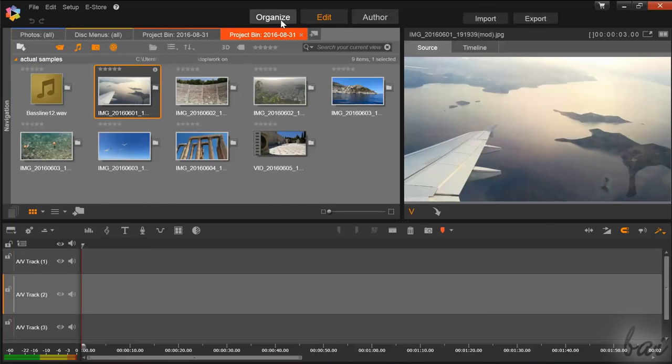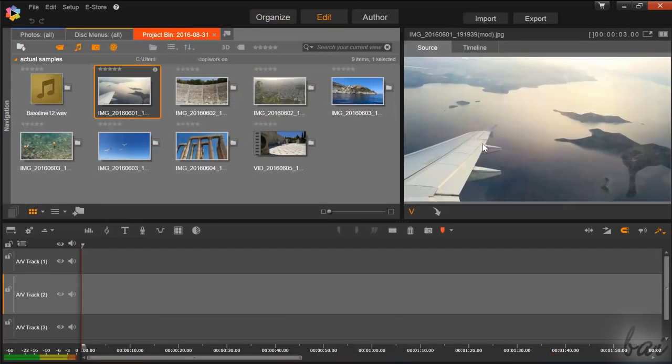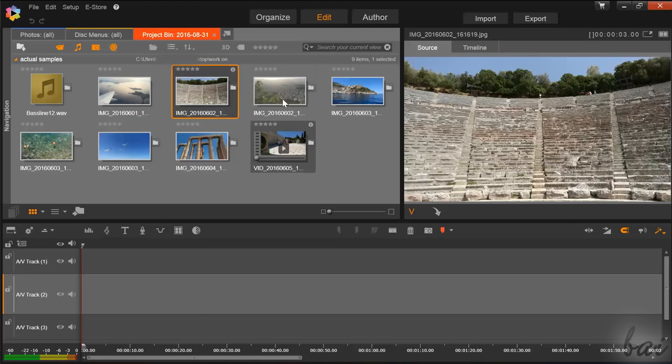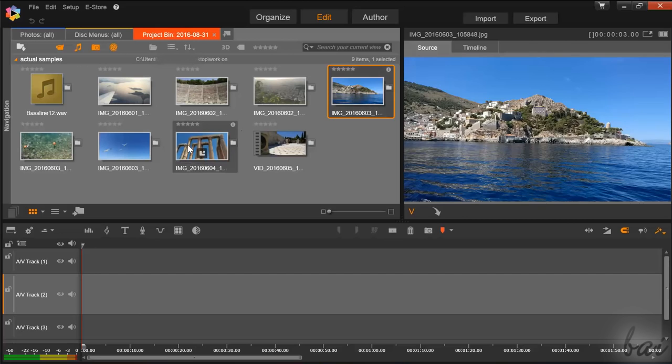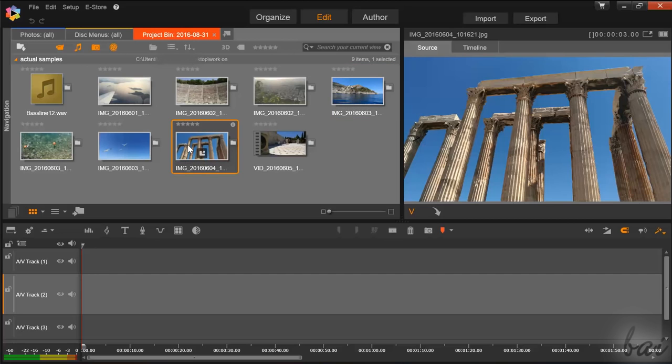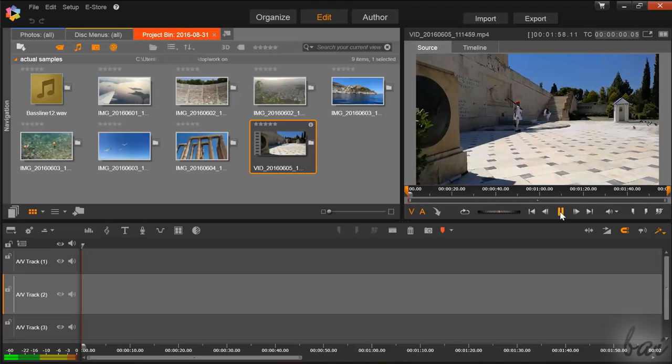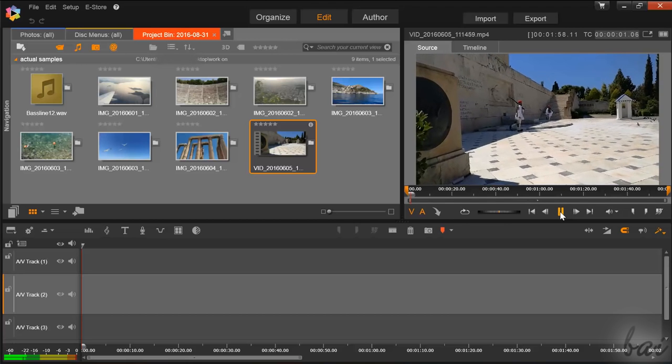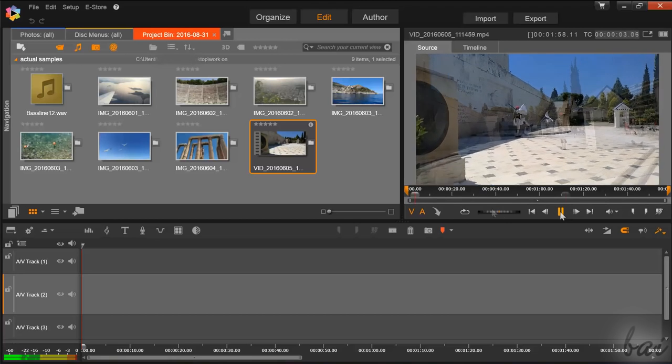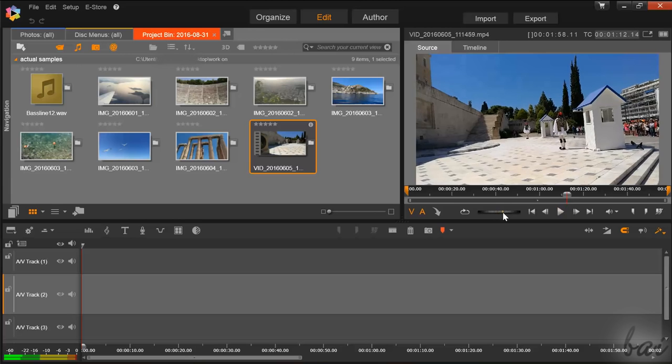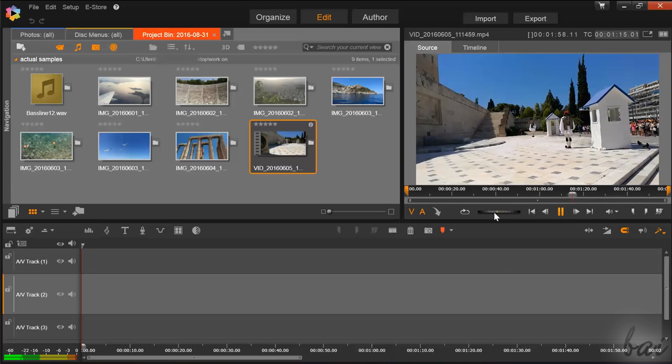You can also use the Organize Workspace to check all the content in detail. Any selected media inside the Navigation panel can be observed through the Preview window on the right. Use the player at the bottom to playback any video or audio file selected. You can also regulate the playback speed by clicking and dragging the tuner.